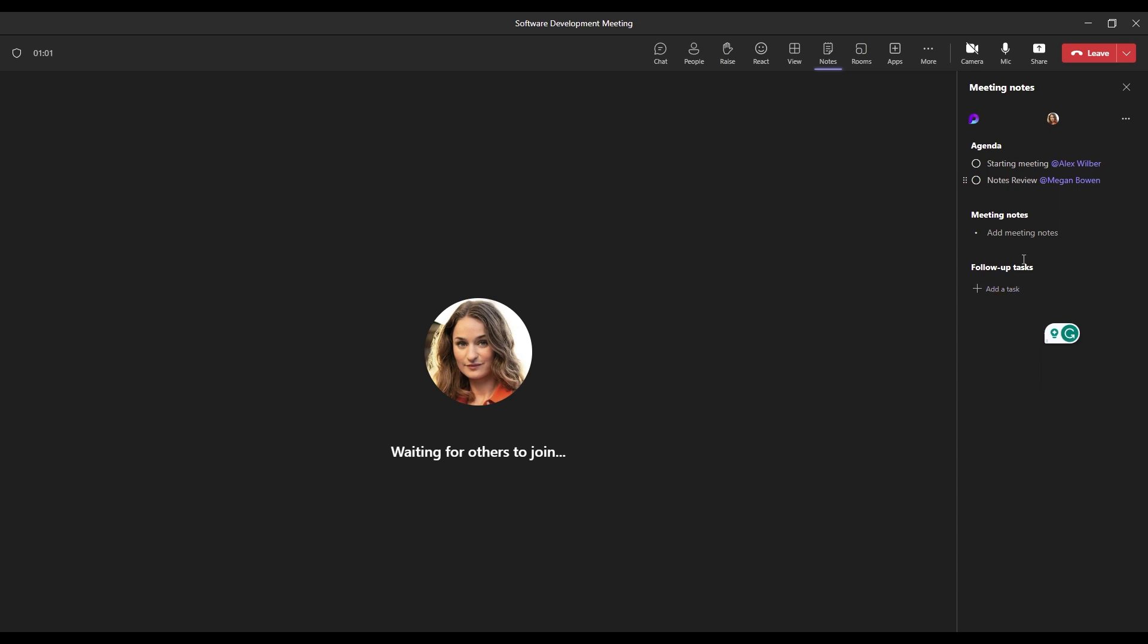All right, so while in the meeting, we're able to take collaborative notes as well. So in the collaborative notes section and meeting notes, everybody that's part of this meeting is able to contribute to this in real time. Let's add a little note here. We'll just say mitigation items need to be fixed by Friday.